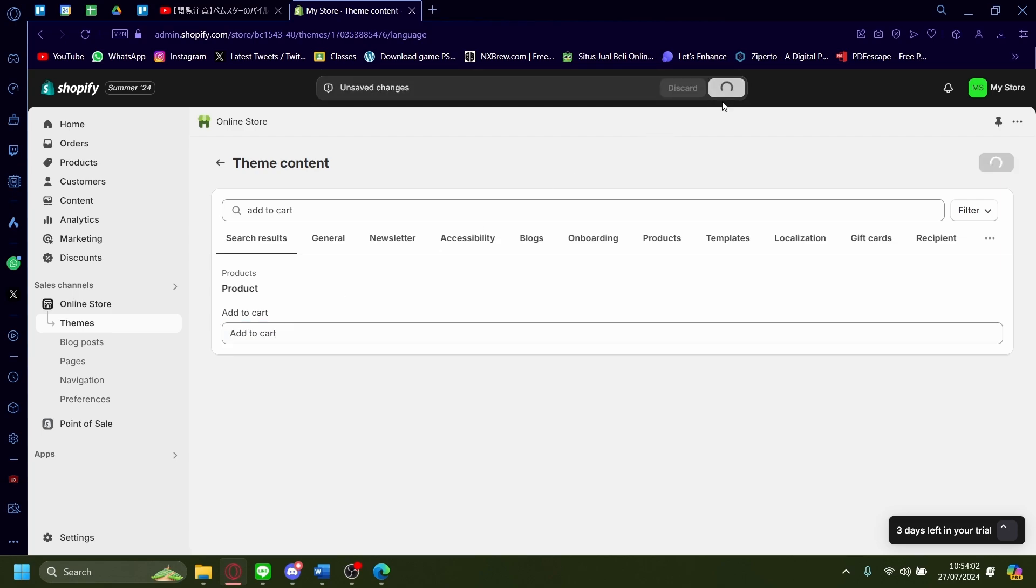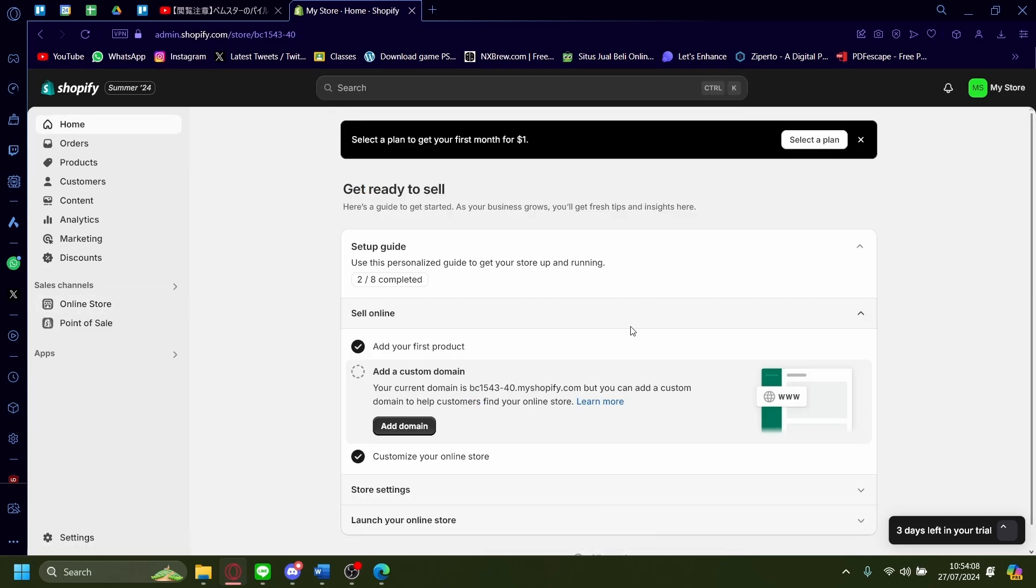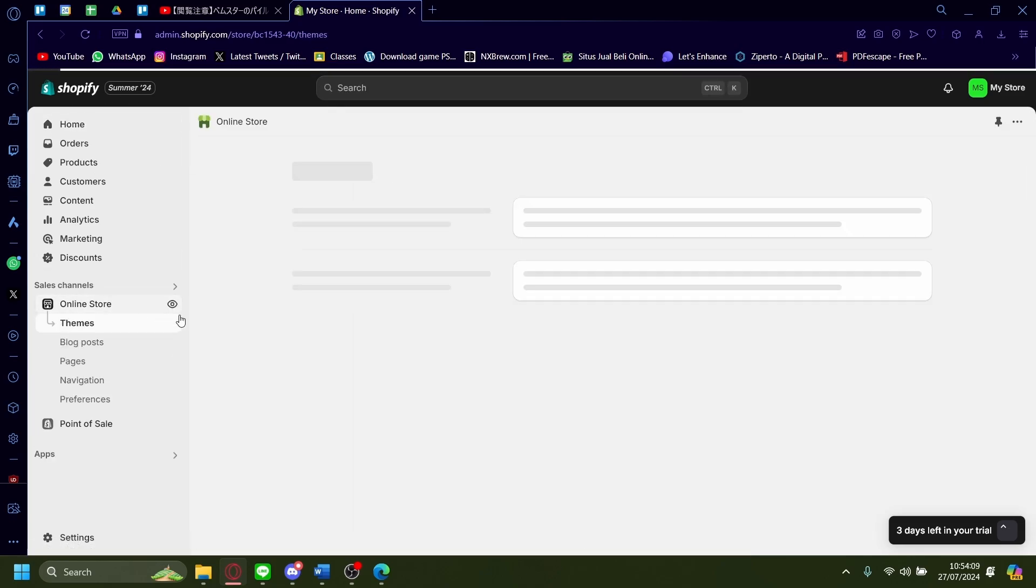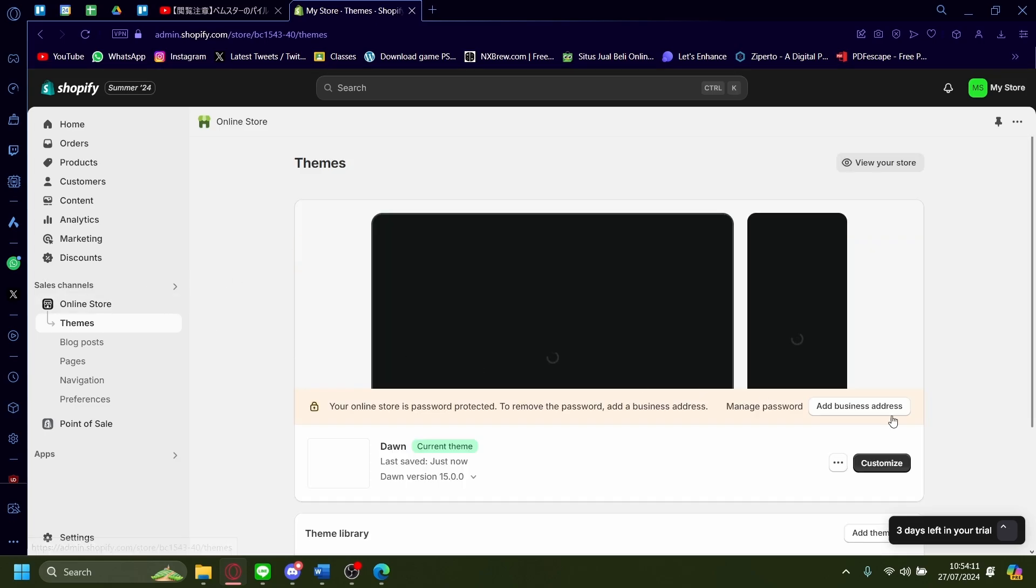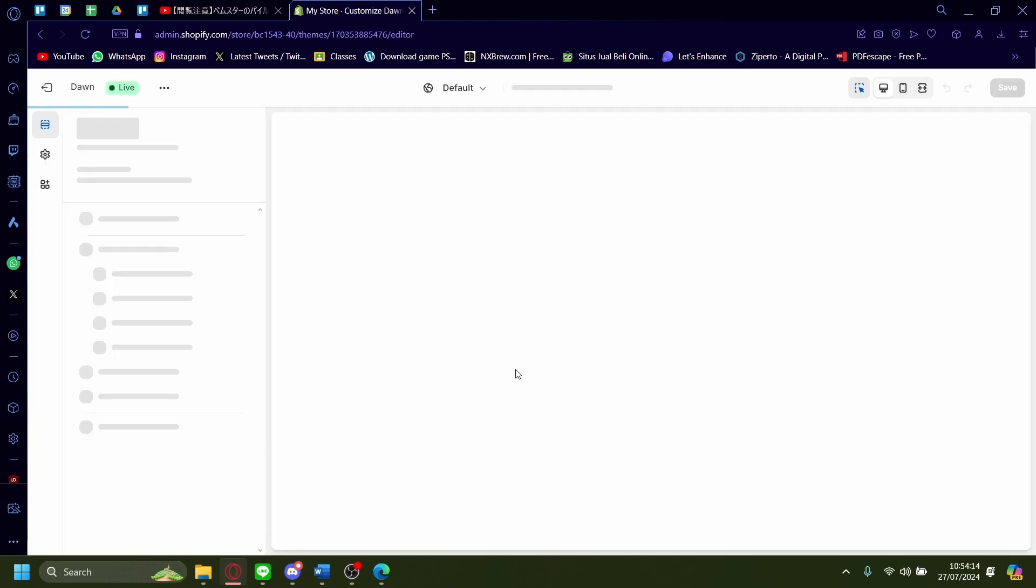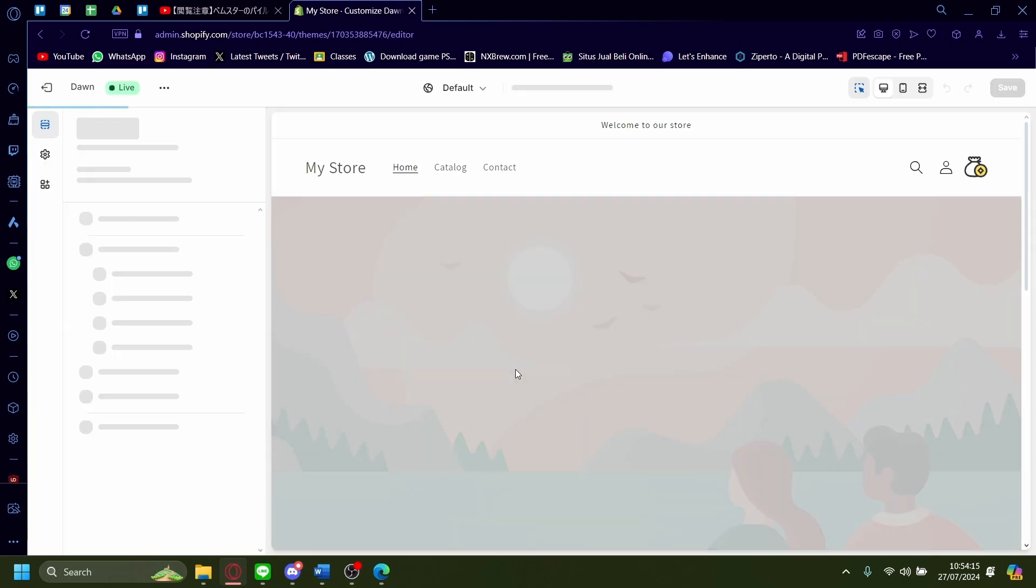I'm going to save. I'm going to go back. And I'm going to go to online store themes and I'm going to customize and check if the button has been changed or not.